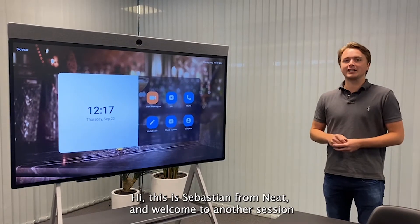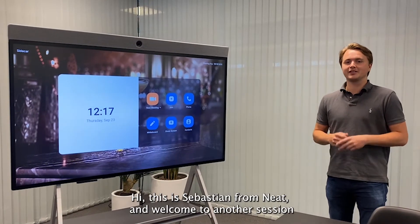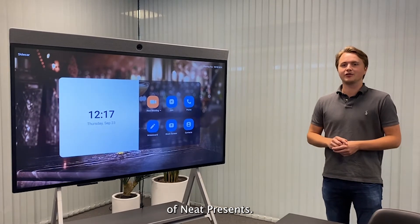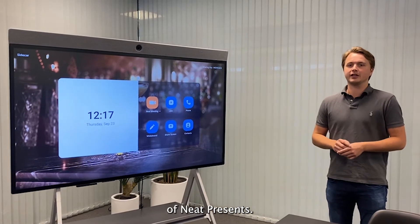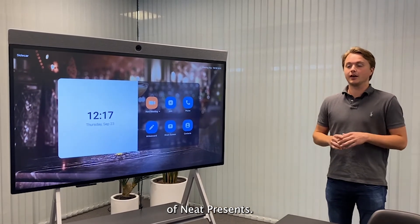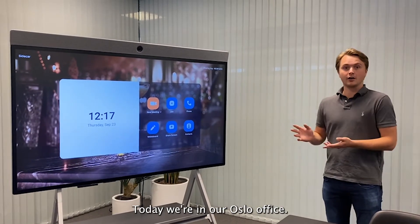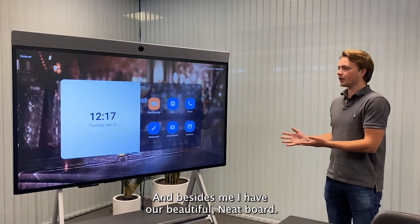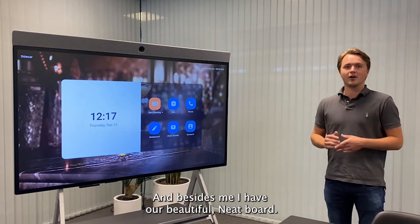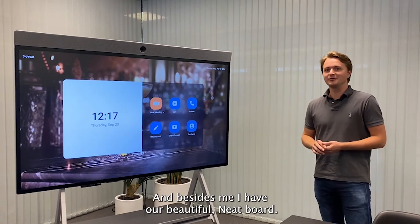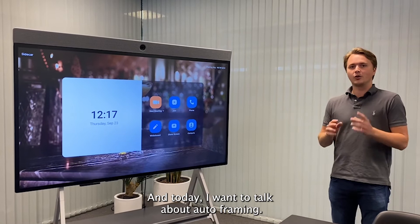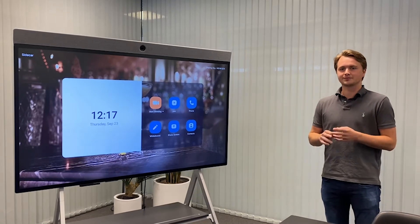Hi, this is Sebastian from Neat, and welcome to another session of Neat Presents. Today we're in our Oslo office, and beside me I have our beautiful Neat board. Today I want to talk about autoframing.